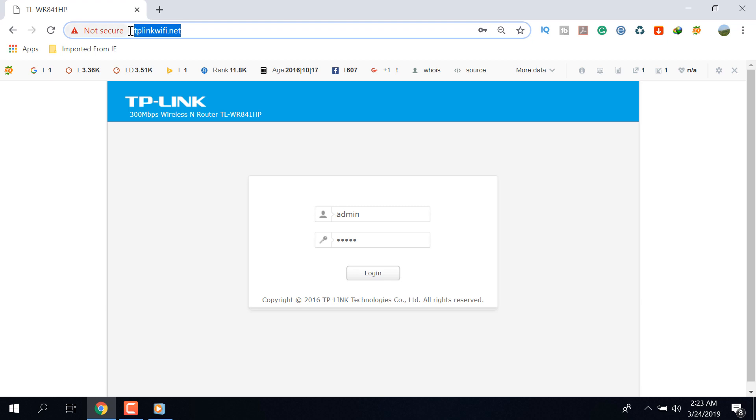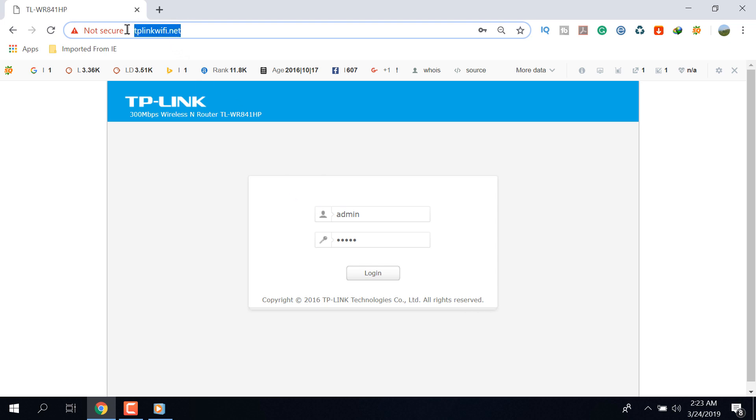To block illegal Wi-Fi users, at first we have to log into our admin panel by using our router's IP address or commonly www.tplinkwifi.net web address.